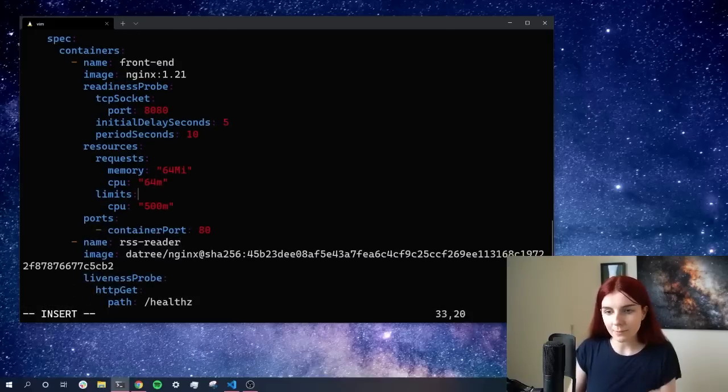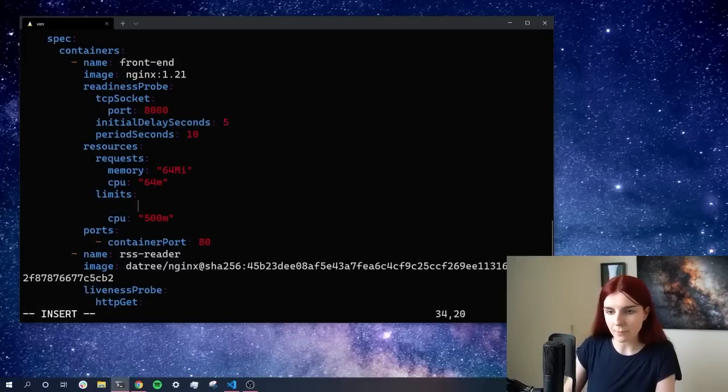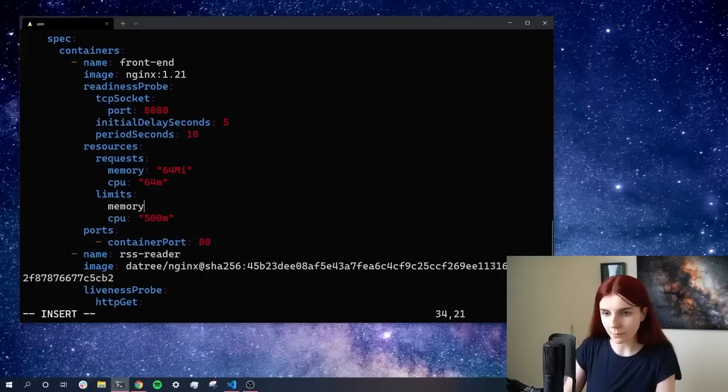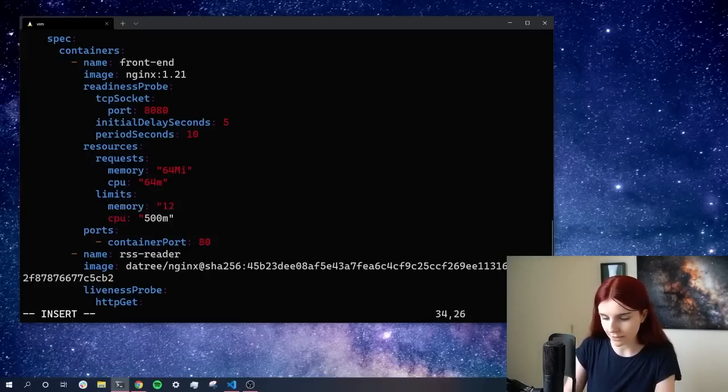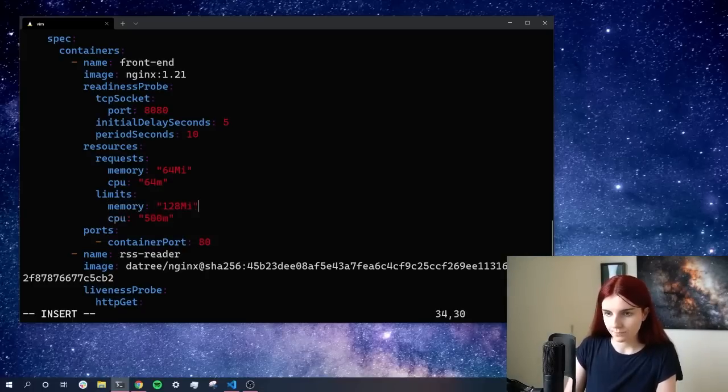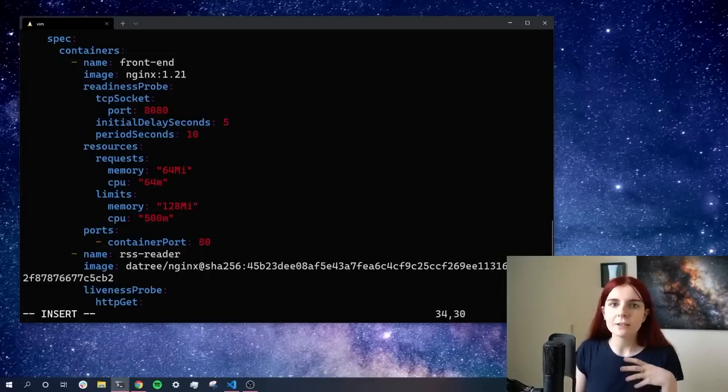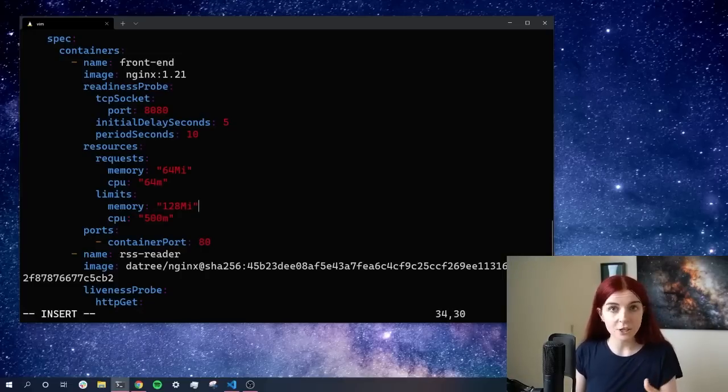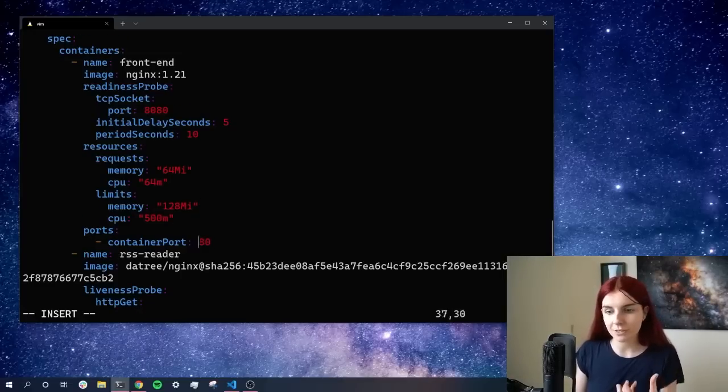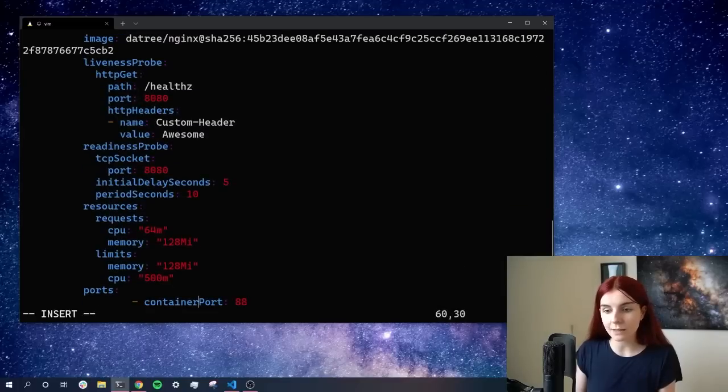And lastly, we want to set within limits, we want to set a memory limit. Memory, and then we're just going to specify 128. Now you can look that all up within the Kubernetes documentation, as well as the links from the Datree page that I just showed you from the documentation itself as well.